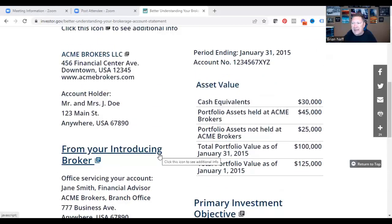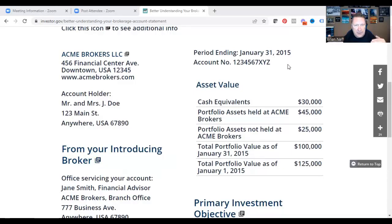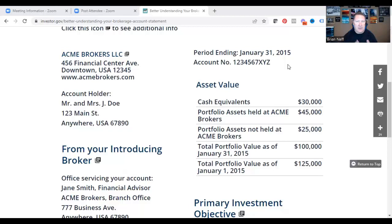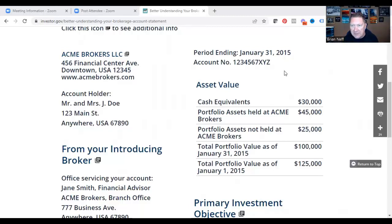When you get a statement, it will always show the period ending — so what time period does this statement cover? Was it a monthly or quarterly statement? It'll show what transpired during that last time frame. This one says ending January 31st, so it looks like it covers the whole month of January.